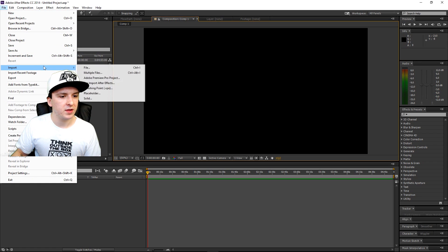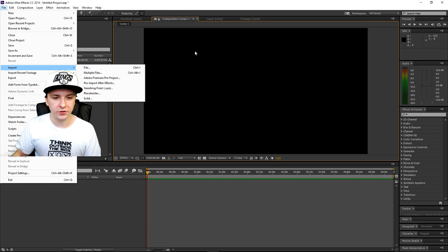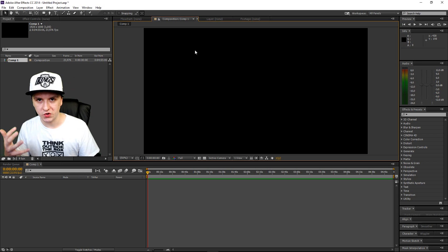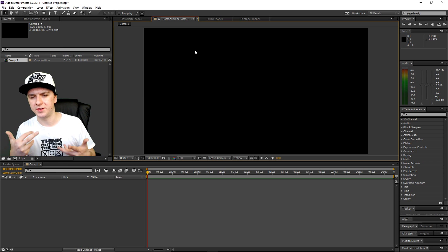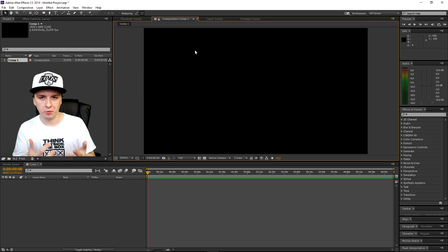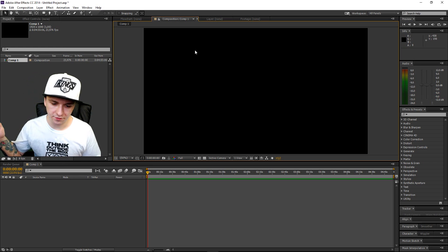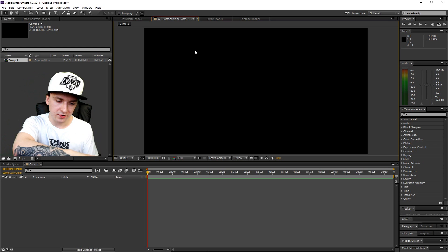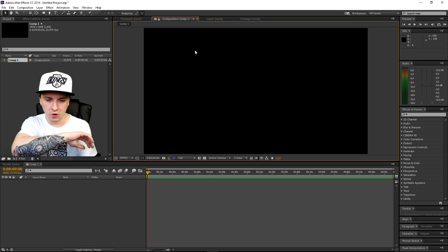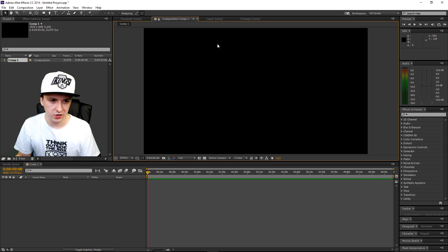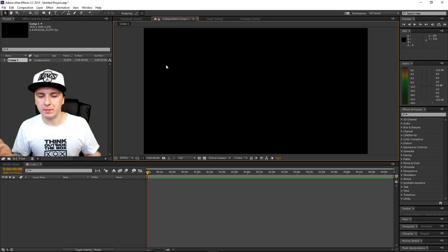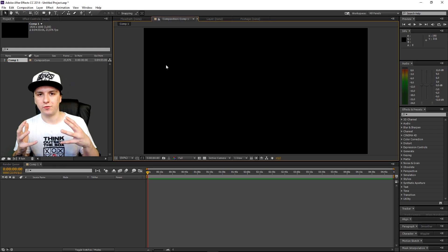So just make sure to import your files like File, Import, and then File or Multiple Files, so you can be sure that After Effects can take the time to import everything, instead of dragging it in and just hoping for After Effects to not crash. So that's what I would recommend for preventing After Effects from crashes.